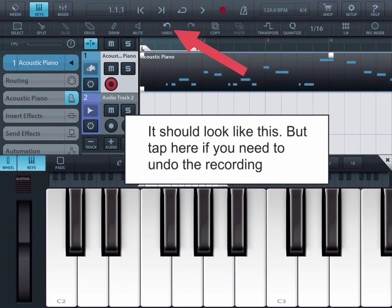It should look like this, but if it doesn't, you can tap here to undo your recording.